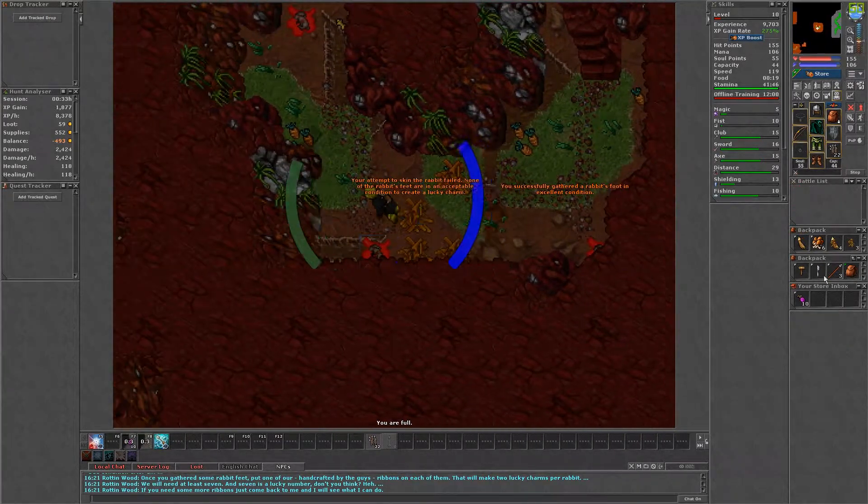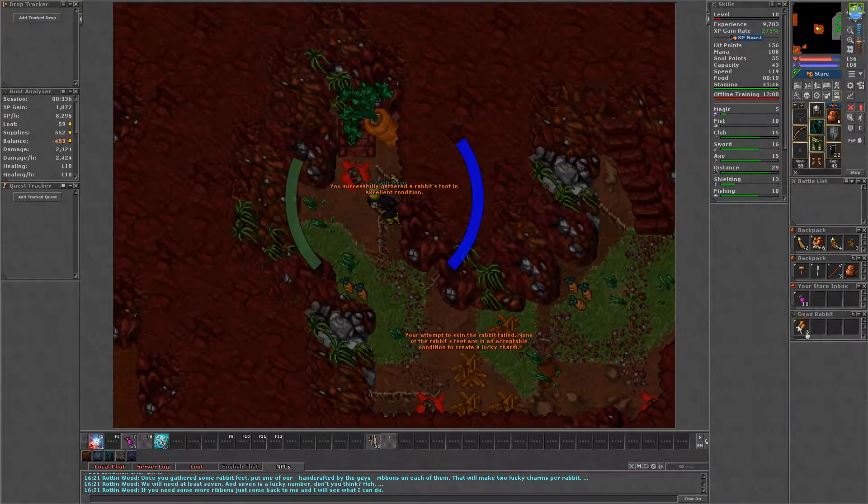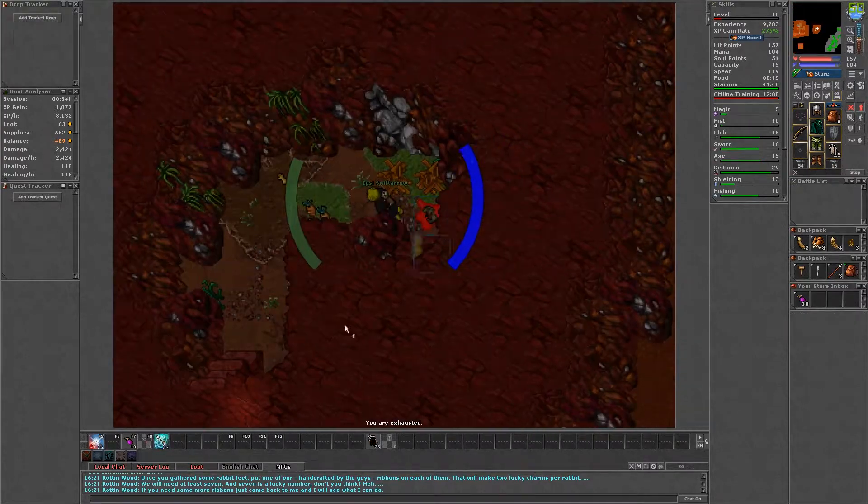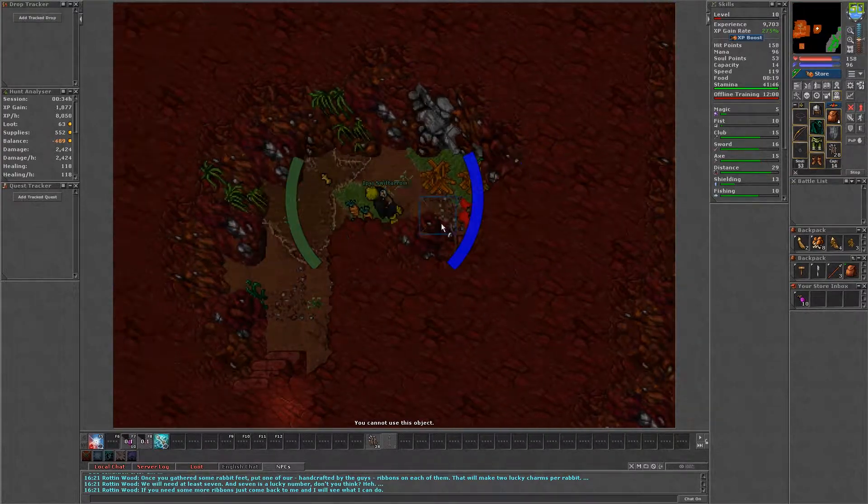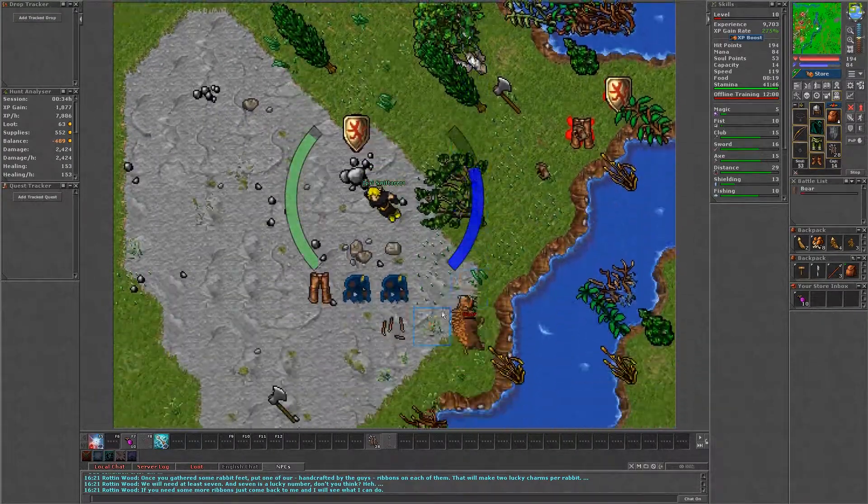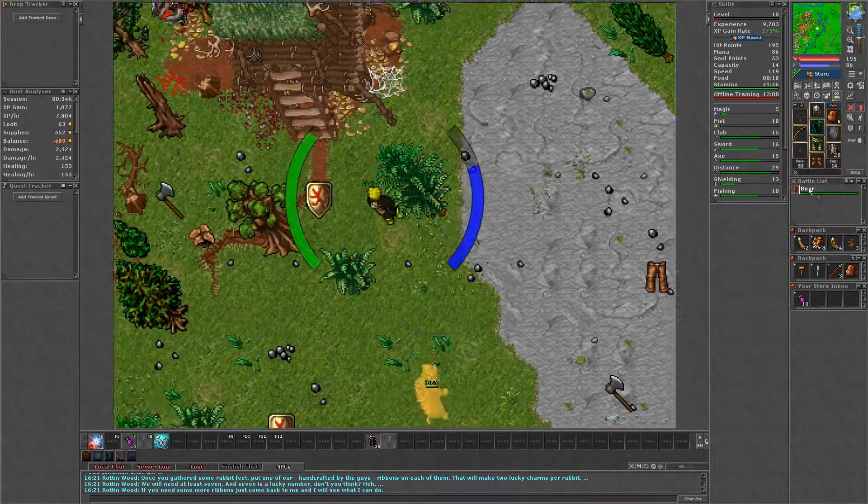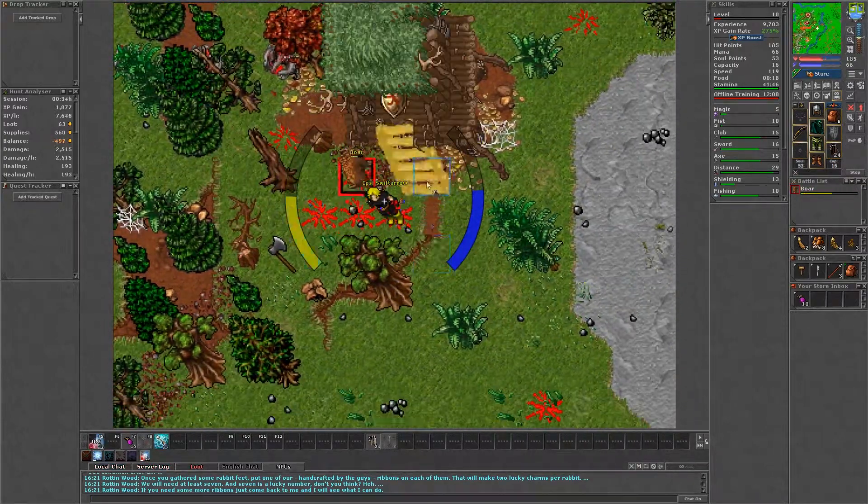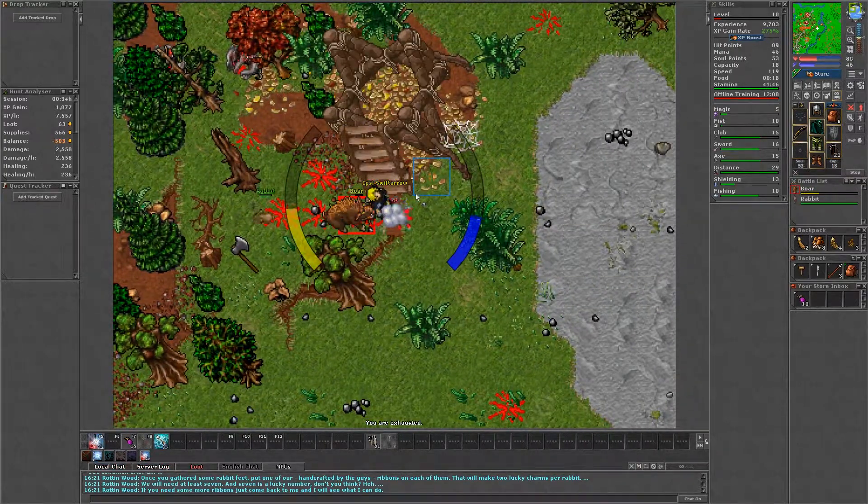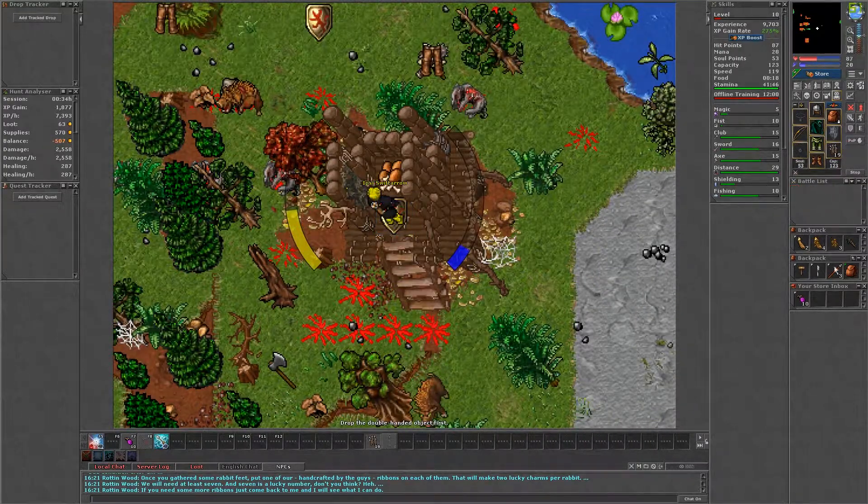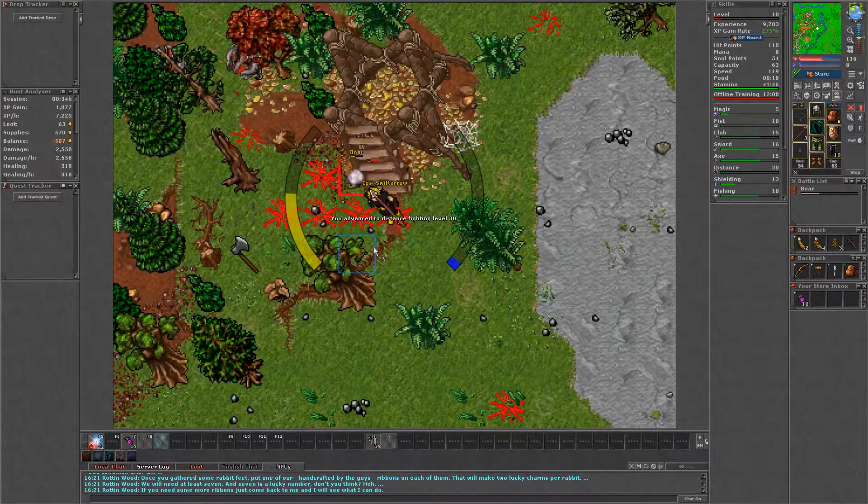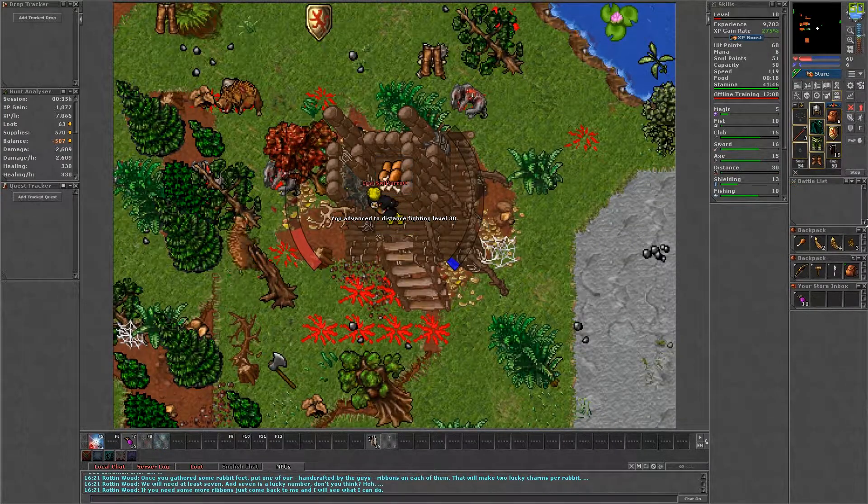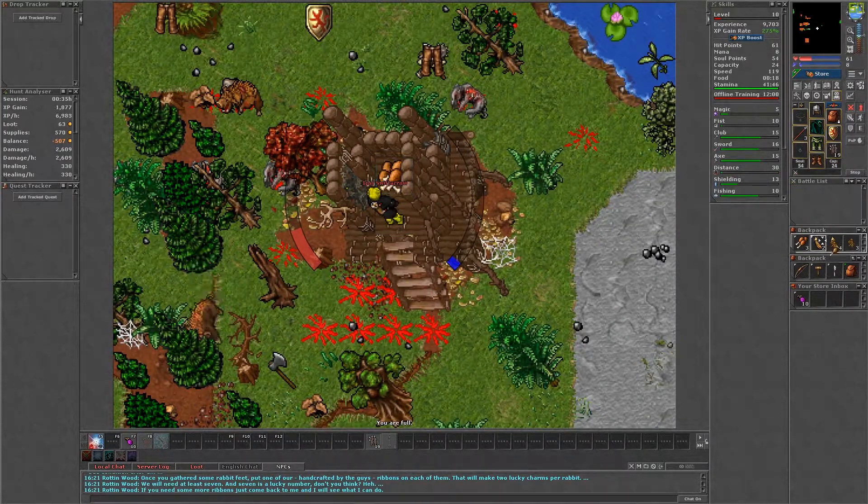You will need to use the handcrafted ribbons on the rabbit's feet to create rabbit foot lucky charms. Once you have seven, you can return to Rottenwood and say hi, mission, yes. You will receive either 500 gold, 300 gold and a time ring, or the hunting horn.